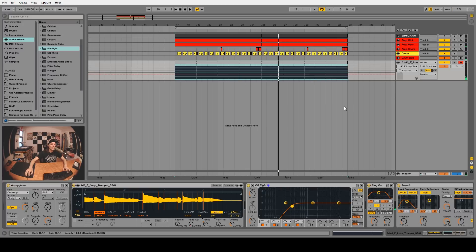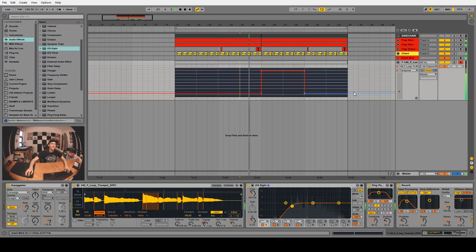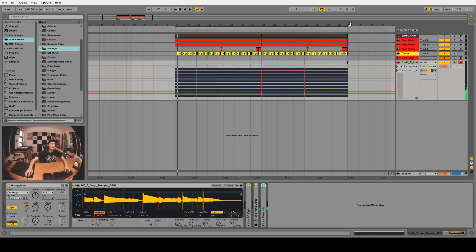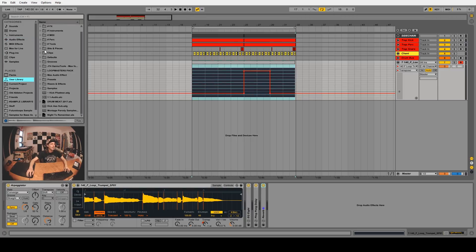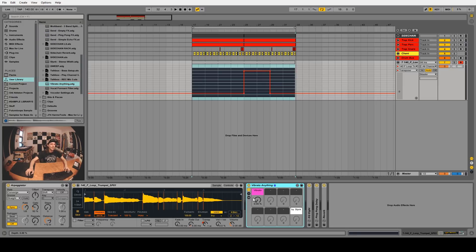The cool thing about this is you can automate the transposition on the entire situation. For this section where the bass drops down to a C, let's pitch these samples up. I started at negative one and I'm going up to plus 11, so that's a full octave higher. Another idea - if you remember my tutorial where I created a vibrato anything rack, let's try that out and automate a little bit of vibrato in there.